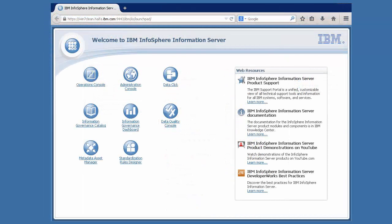I'm going to show you some of the improvements that we've made in our recent 11.3 release, specifically how easy it is now to set up data lineage for an existing Infosphere Data Stage project.